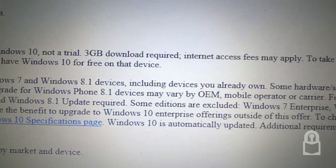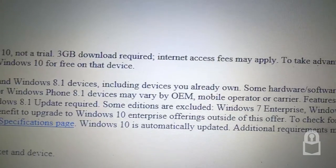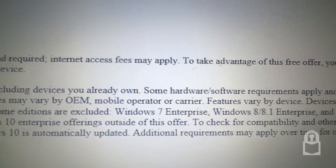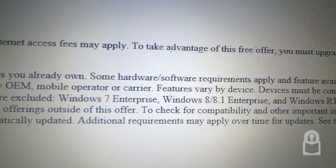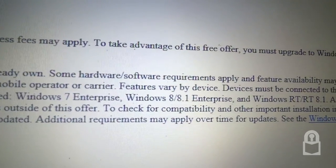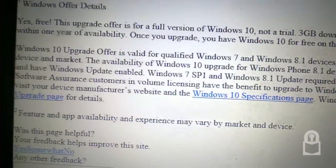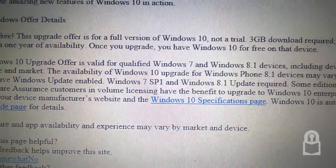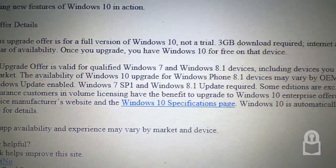3GB download required. Internet access fees may apply. To take advantage of the free offer, you must upgrade to Windows 10 within one year of availability.